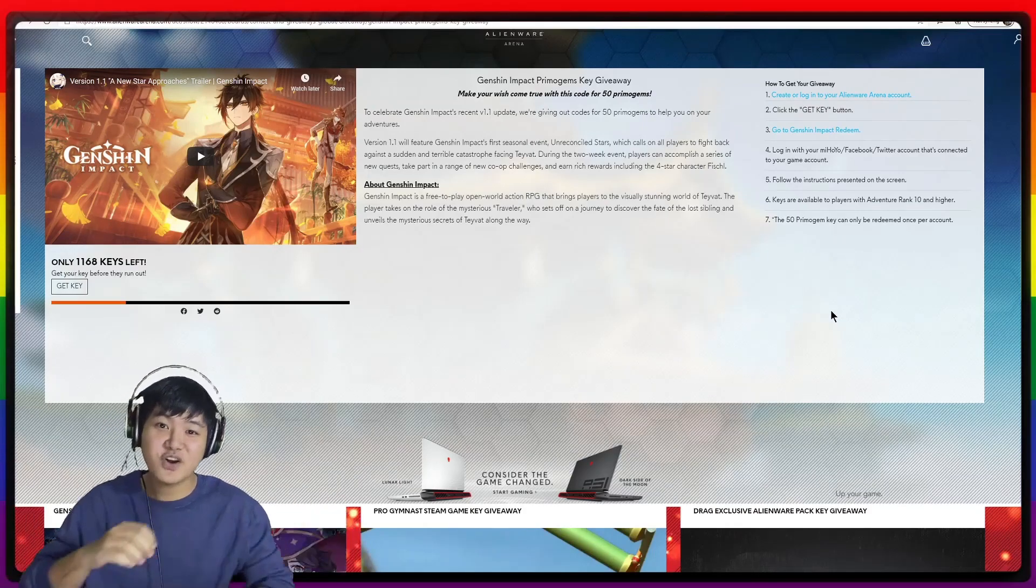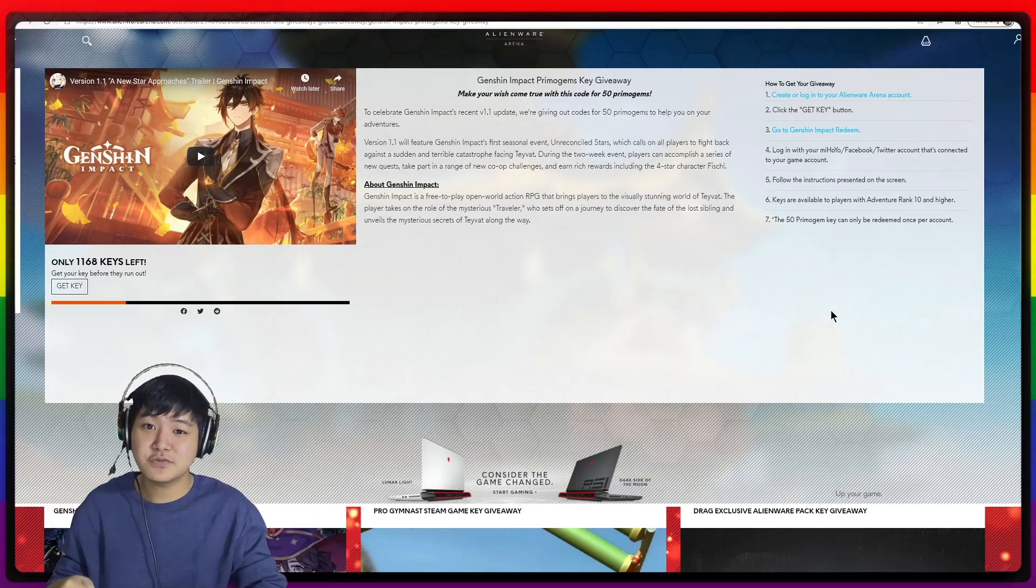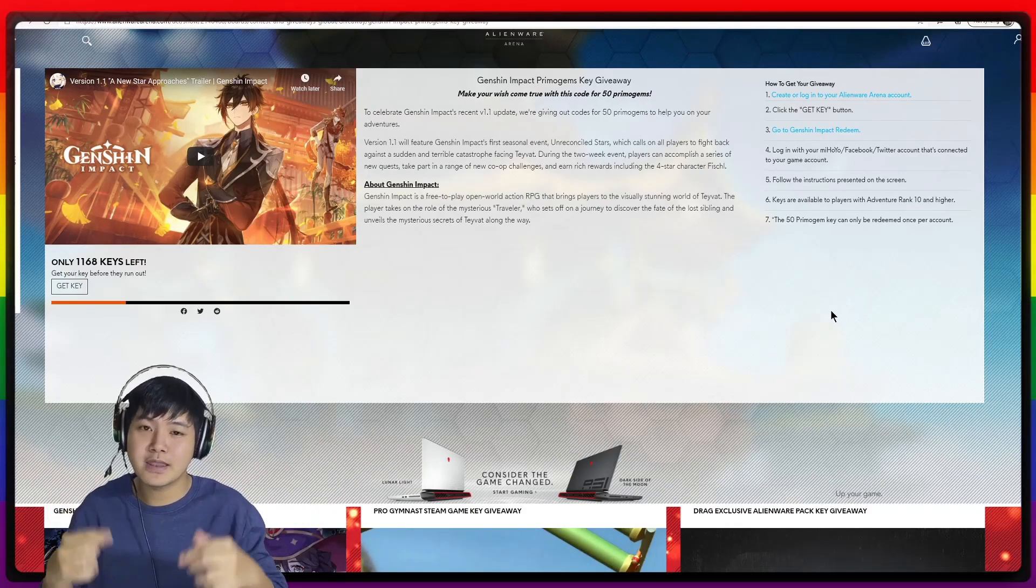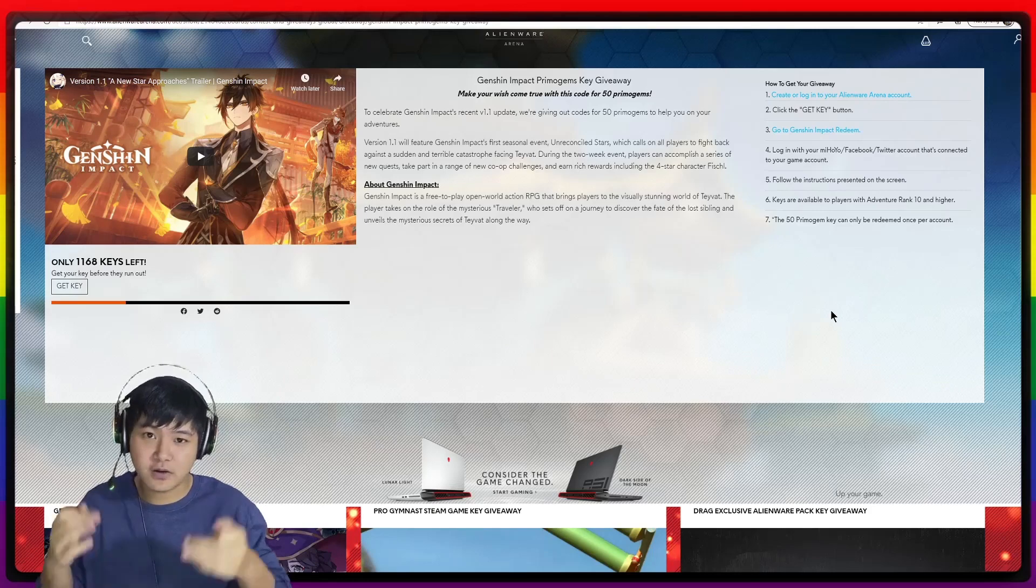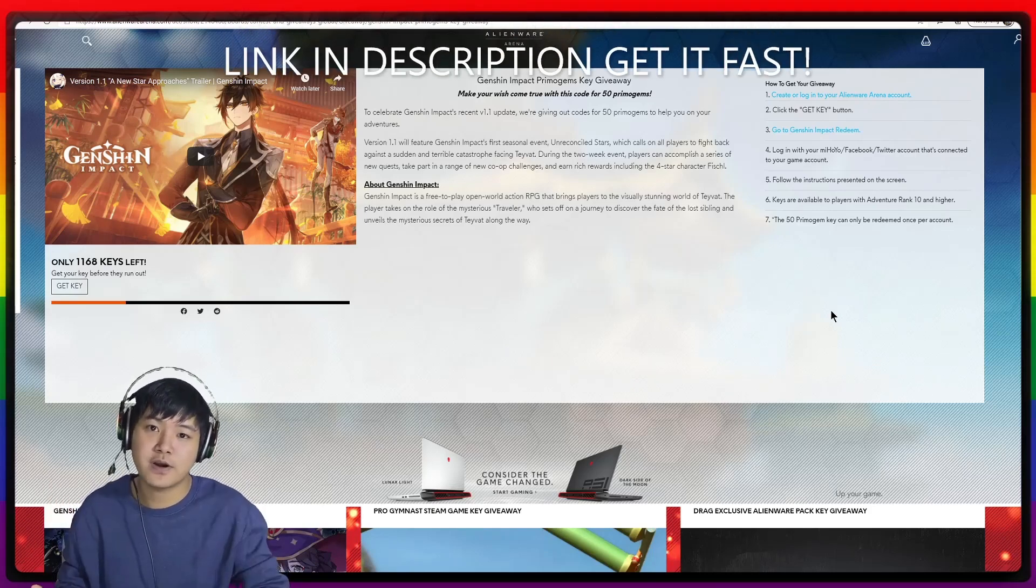Alright you guys, what is going on? My name is Timothy Randy and in this video you will get full understanding on how to get 50 primogems for free.